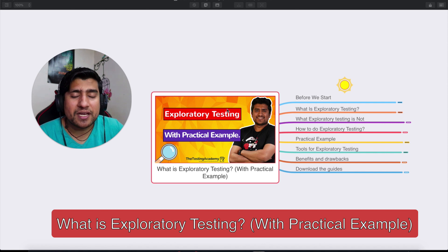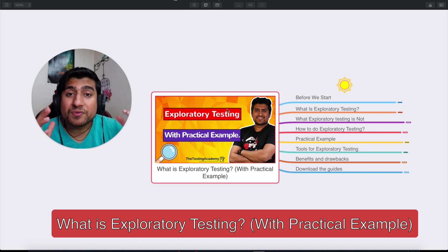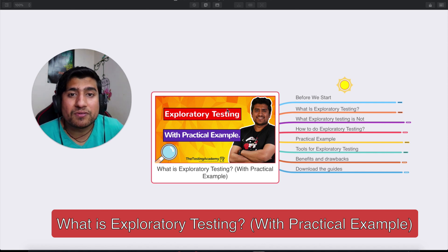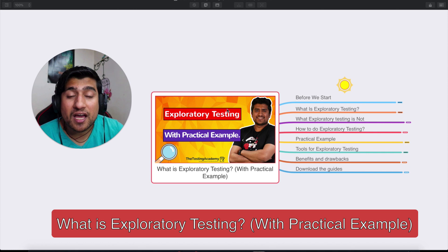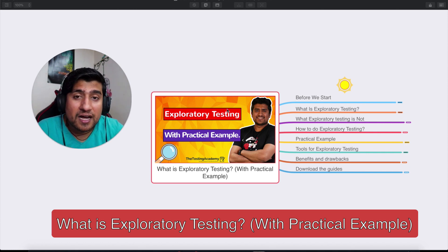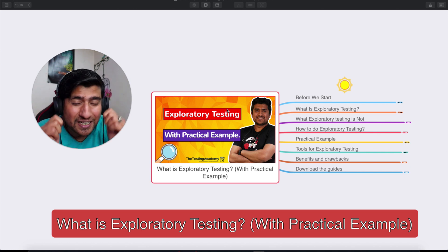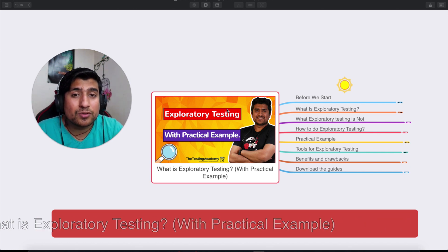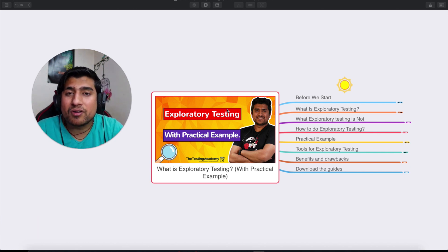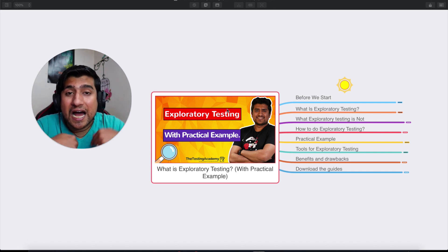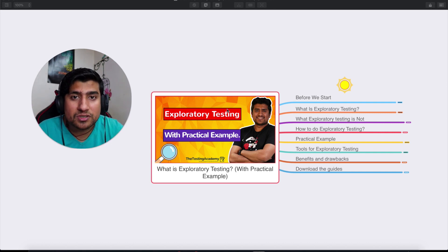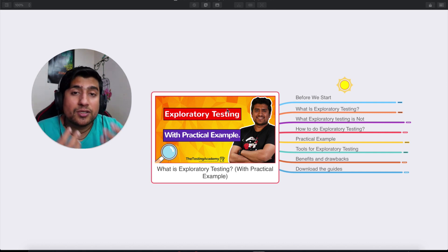Hi guys, welcome to Testing Academy. My name is Pramod and in this video we're going to talk about a very interesting topic: what exactly is exploratory testing, how to do it properly, and I'm going to show you a practical example of how to test a particular web application. I'll also cover different tools that I personally use and that you can use as well.